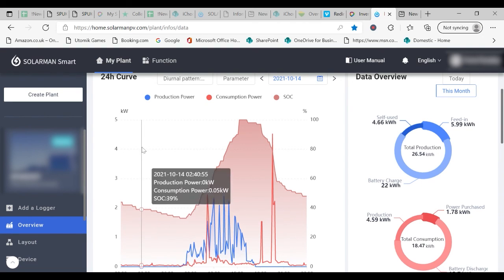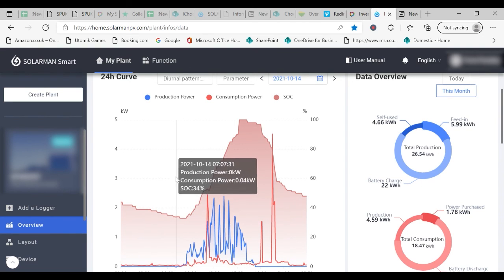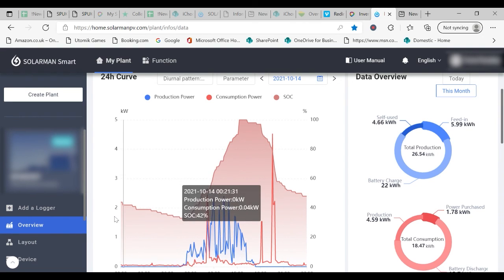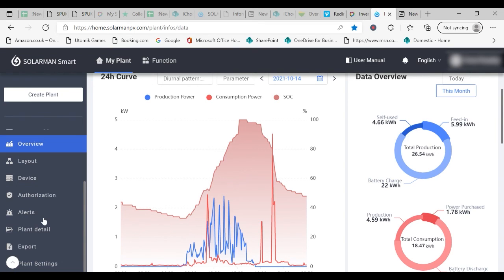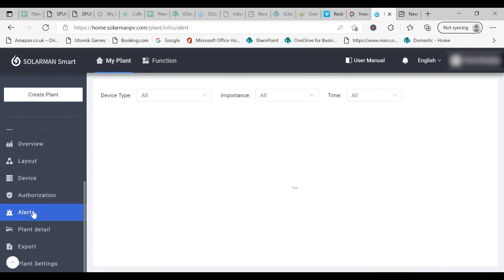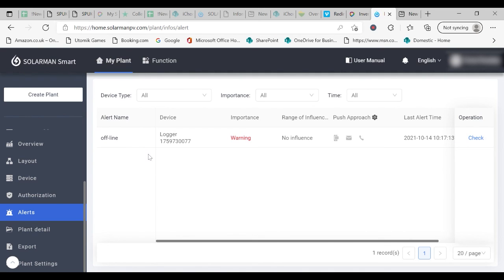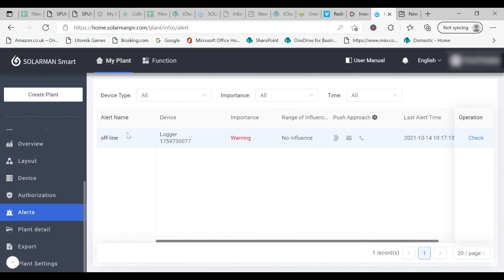Just a few more pieces of information. On the left hand side, you have the opportunity to look at alerts. In this particular case, there is only one, which would have been the day of installation, when it shows a warning because the system was offline. That generally means that it's disconnected from the Wi-Fi in your property.